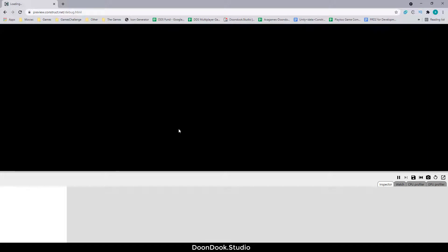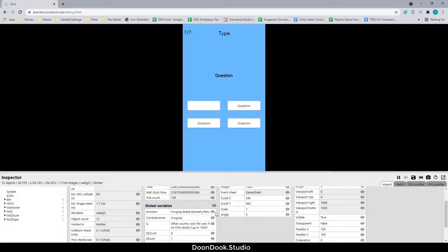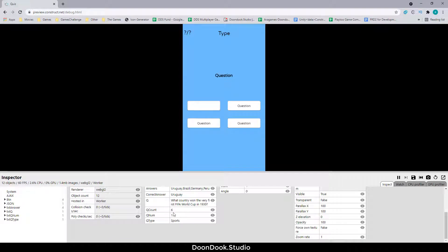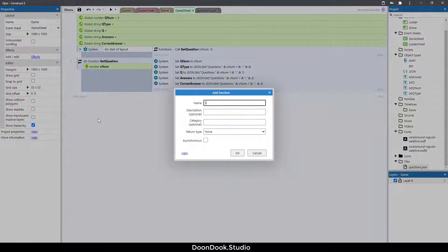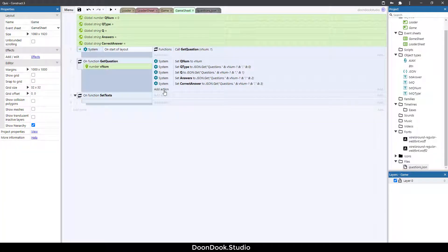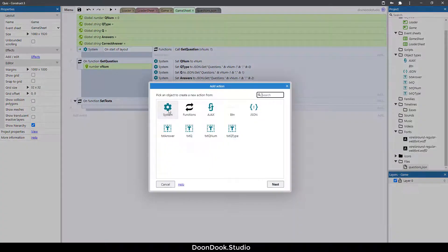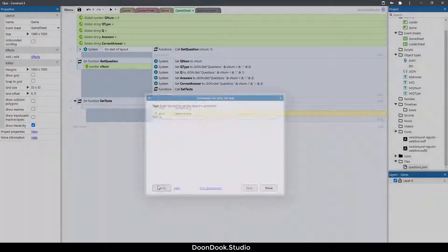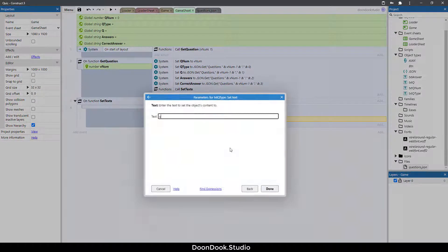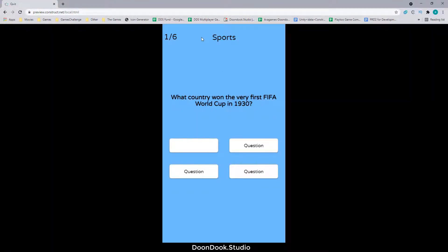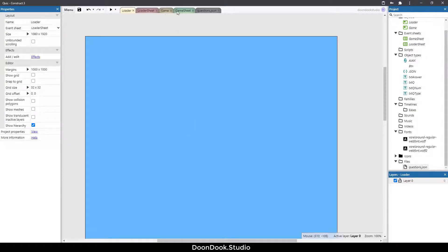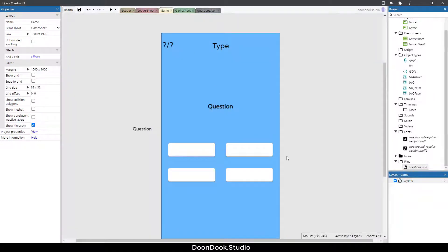Let's go to the loader and debug it to see if it works. We have Uruguay and we have the question number, type, and everything. Now we need to set the text, so we need a new function called set text. Call this function and let's see how it looks.